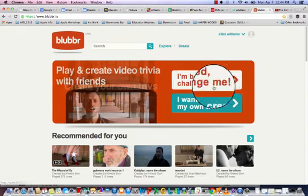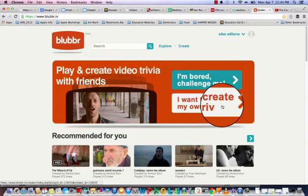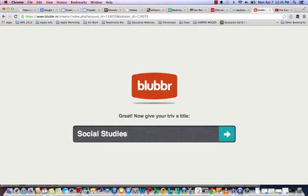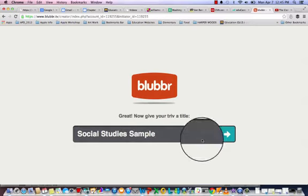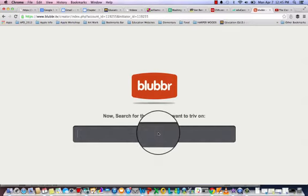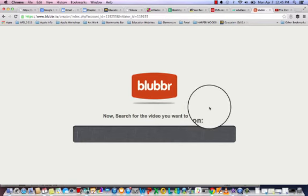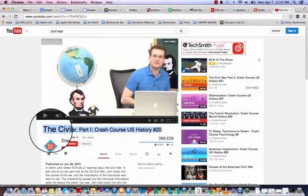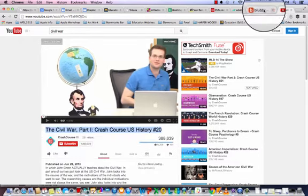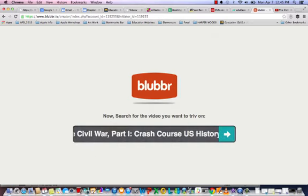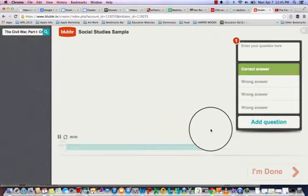After you've logged in, go ahead and click 'I want to create my own triv.' Enter a title for your triv — I'll call this 'Social Studies Sample.' Then you search for the video you'd like to use. I'll just copy and paste the entire name, 'the Civil War Part 1,' right-click and paste that, and press Enter. And here's the video.